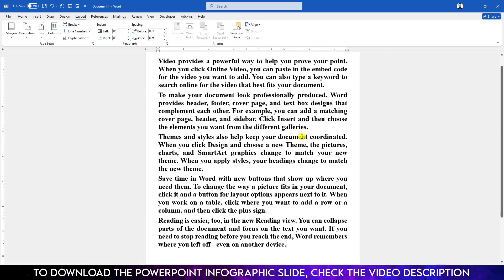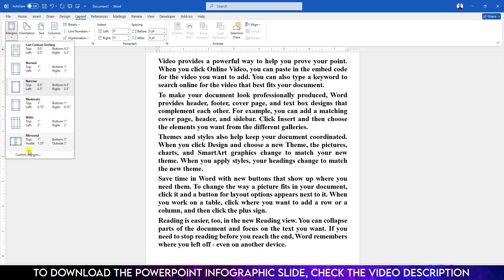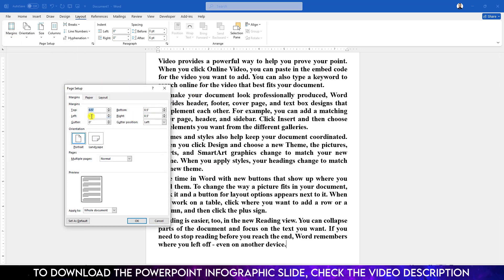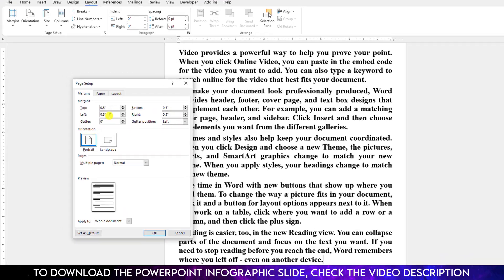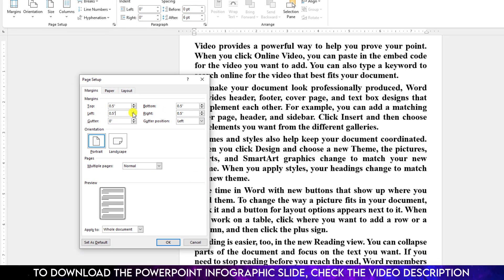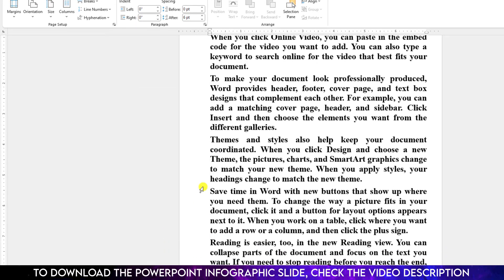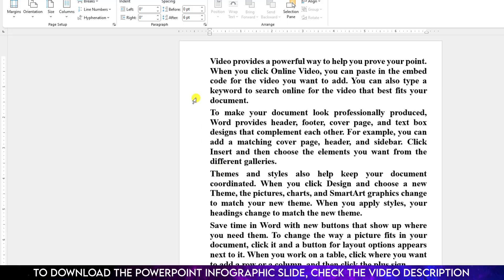If you want one inch to the left, just go to margin, go to custom margin, and increase the left margin to one inch and click on OK. Here you will see I have one inch margin in the left and 0.5 inch margin to the top, right, and the bottom.